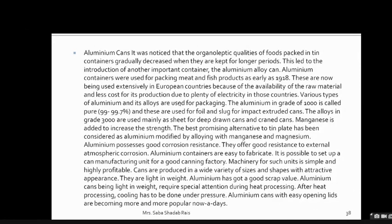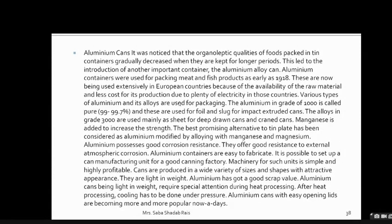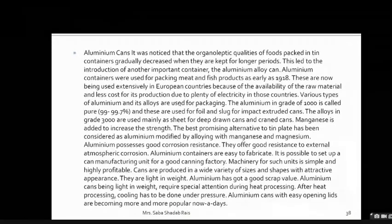Various types of aluminium and its alloys are used. The aluminium in grade 1000 is considered pure (99.7%), used for foil and slug for impact-extruded cans. Alloys in grade 3000 are used mainly as sheet for deep-drawn cans and crane cans; manganese is added to increase strength. The best promising alternative to tin plate has been considered as aluminium modified by alloying with magnesium, giving good corrosion resistance.